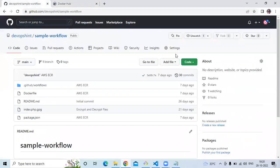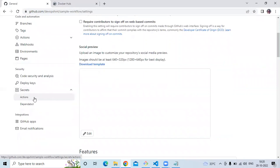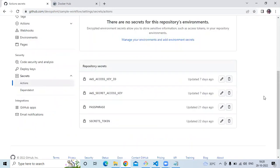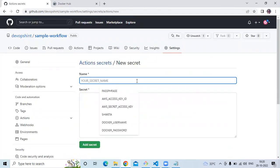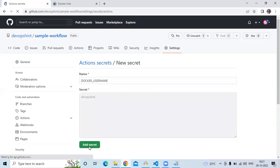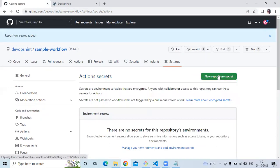Now let's create two secrets: one for the Docker Hub username and one for the Docker Hub password. Go to Settings > Secrets > Actions. We already have four secrets, so let's create two more. For 'DOCKER_USERNAME', enter 'devops-scene' — that's our Docker Hub username — and click 'Add Secret'.